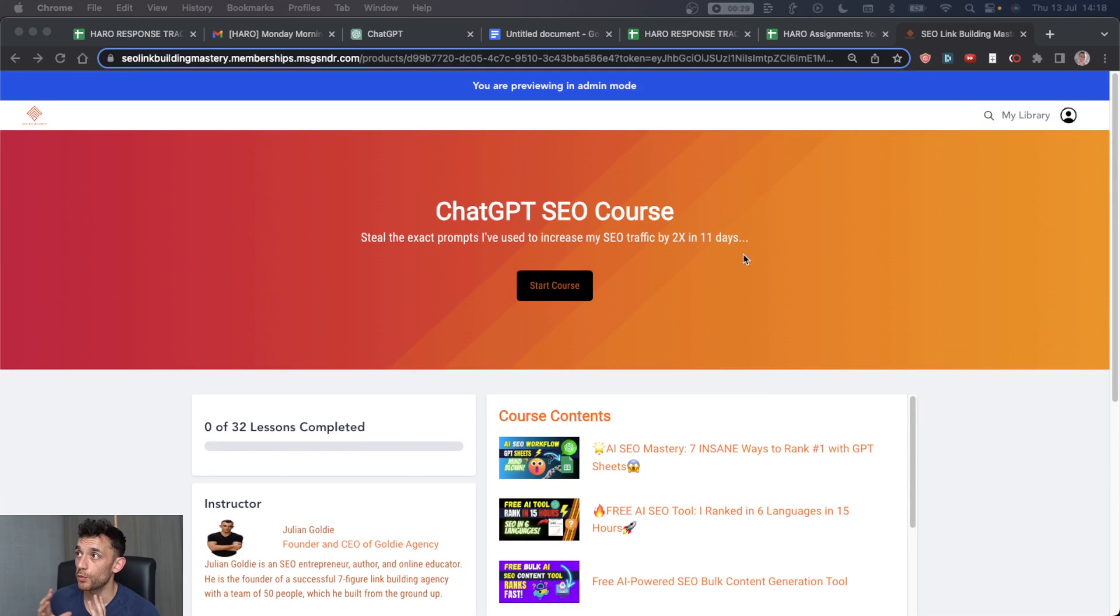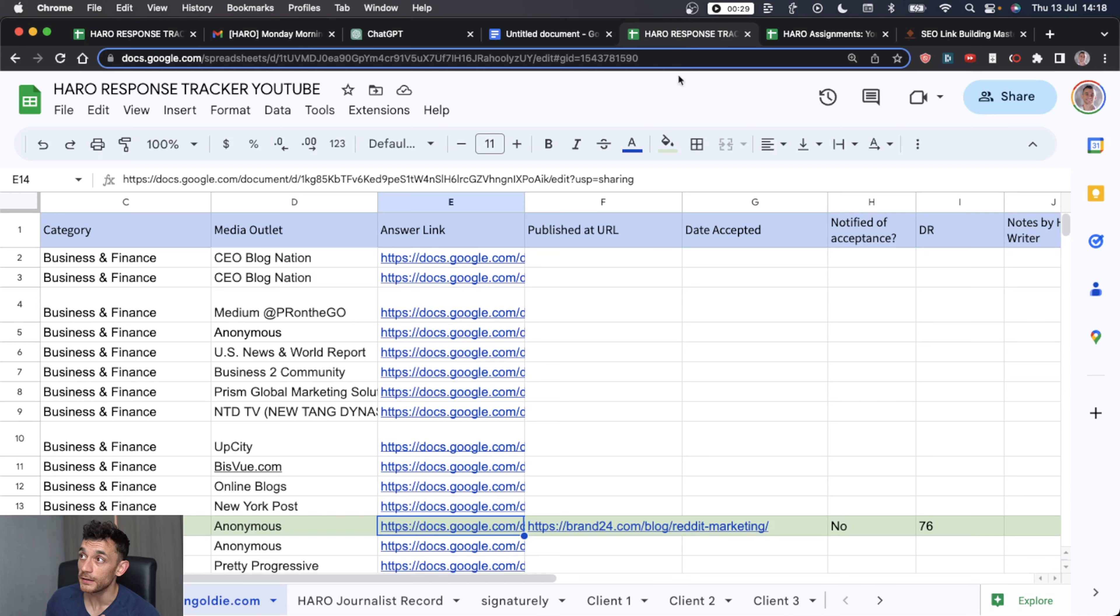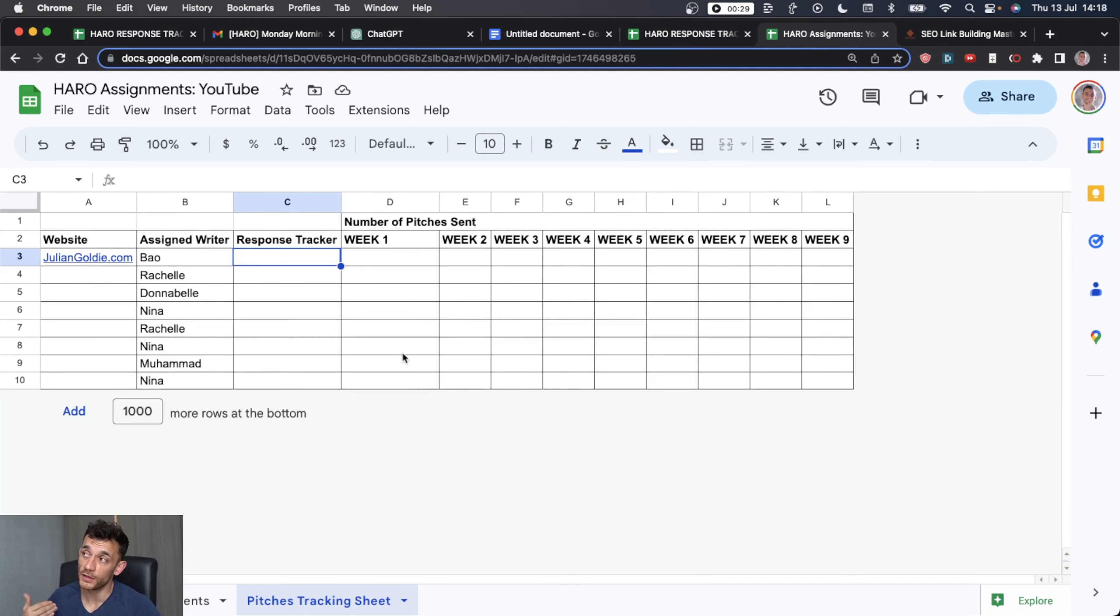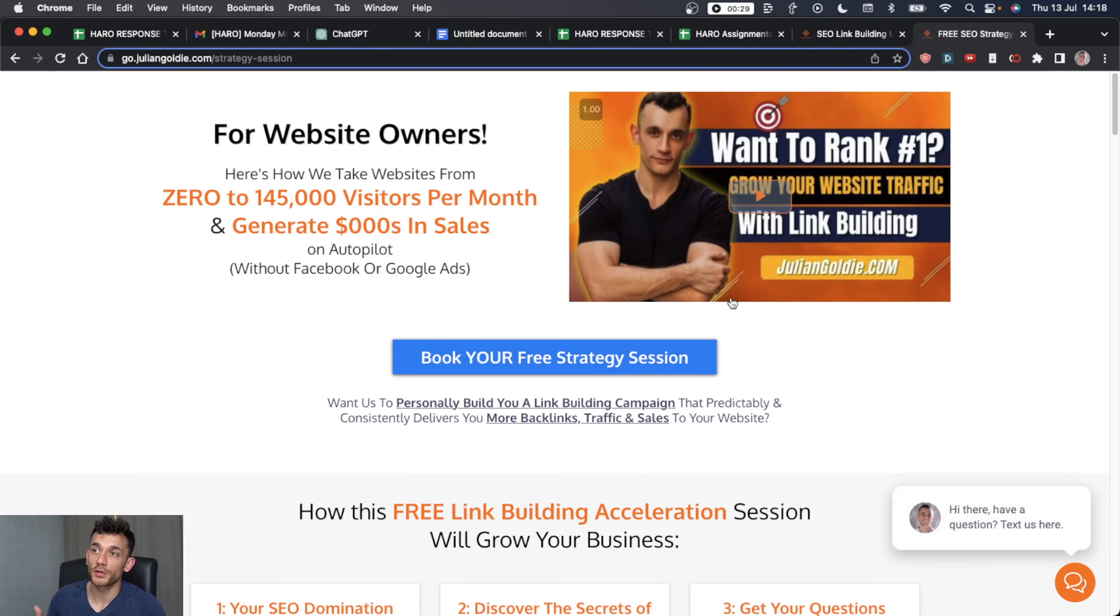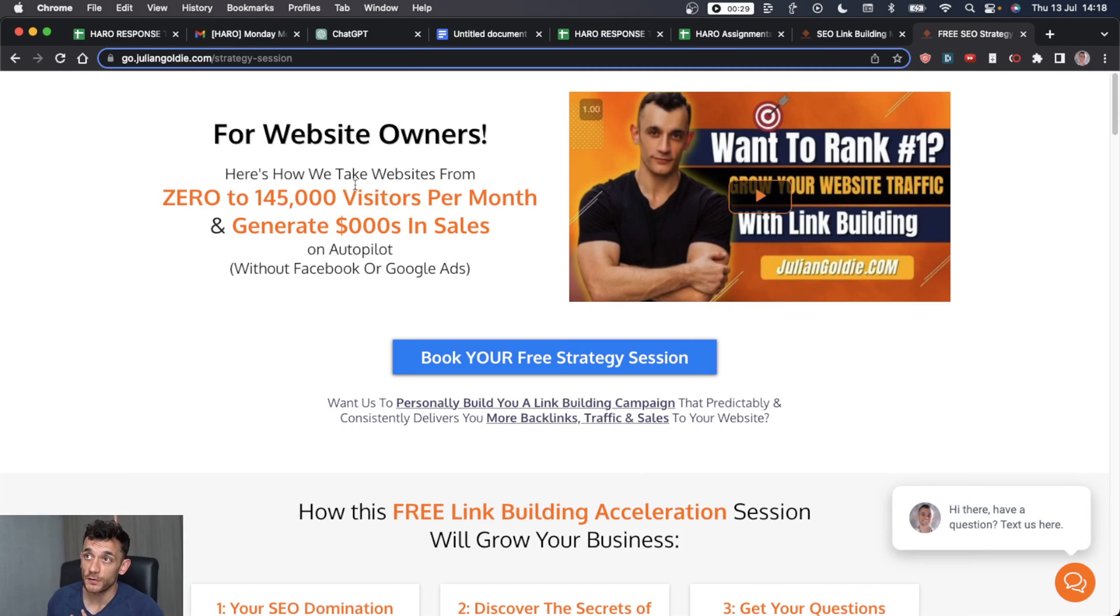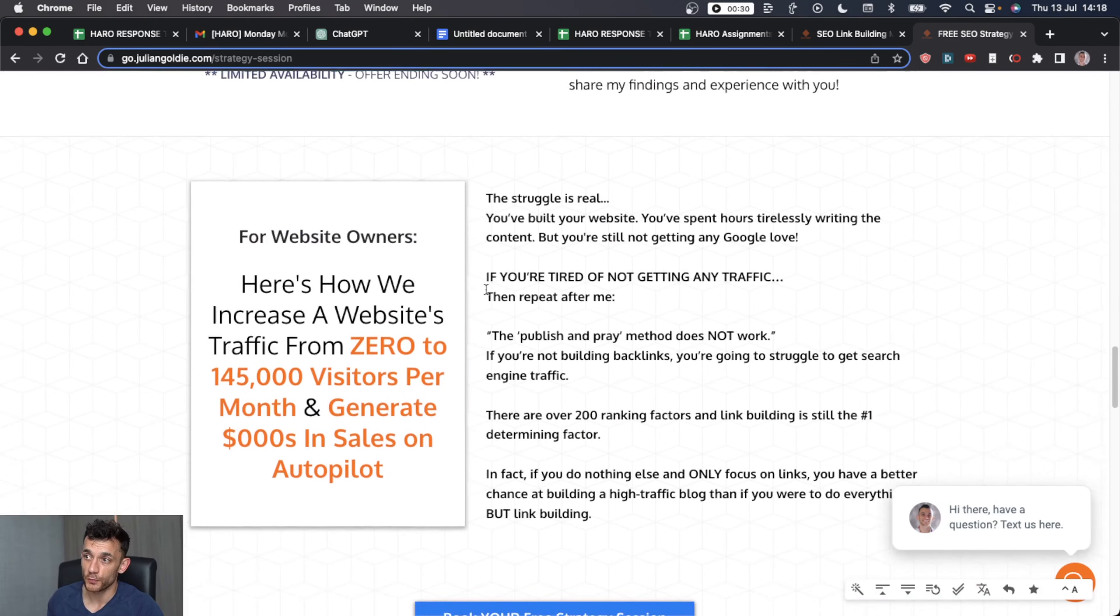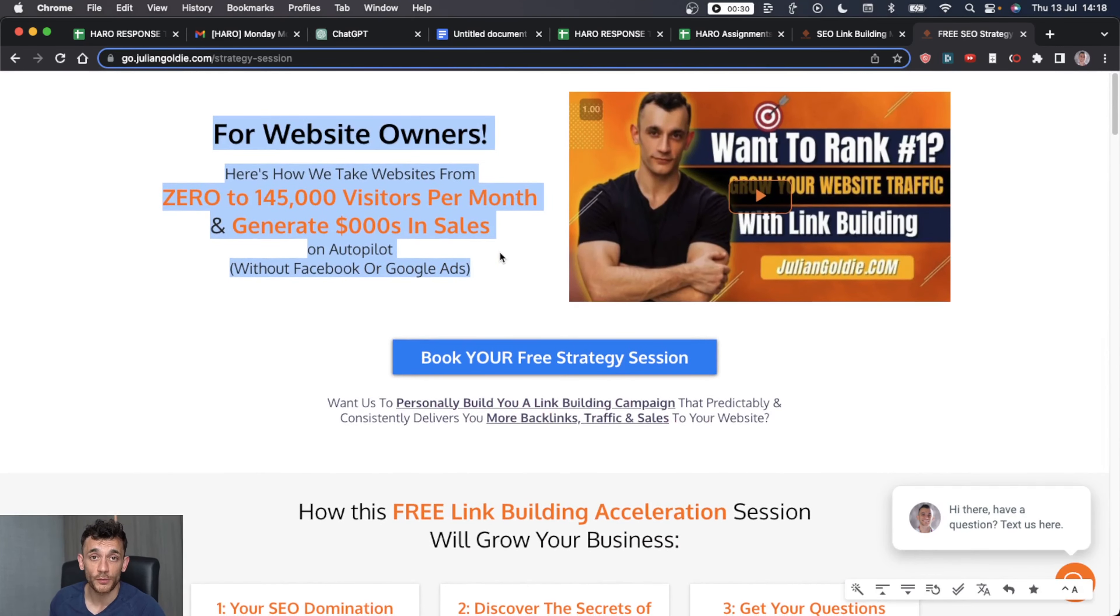But if you want all the systems that I've talked about today, the prompt for ChatGPT, the response tracker that looks like this, the pitch tracker that looks like this, all of these templates and systems I'll give to you for free in my free ChatGPT course. And if you want to learn how you can get more backlinks to your website and scale up your SEO traffic, feel free to book in a free call. I'll leave a link in the comment section, and we can discuss together your website, your results, and how to get you more traffic. Thanks. Bye bye.